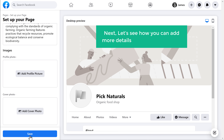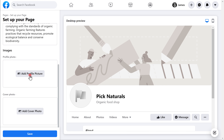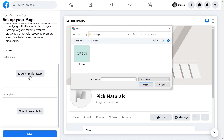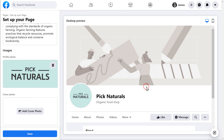So next, let's see how you can add more details about your business. First, let's add a profile picture. So just click Add Profile Picture. Now select the image you want, and then click Open. As you can see, the profile picture has been added here.